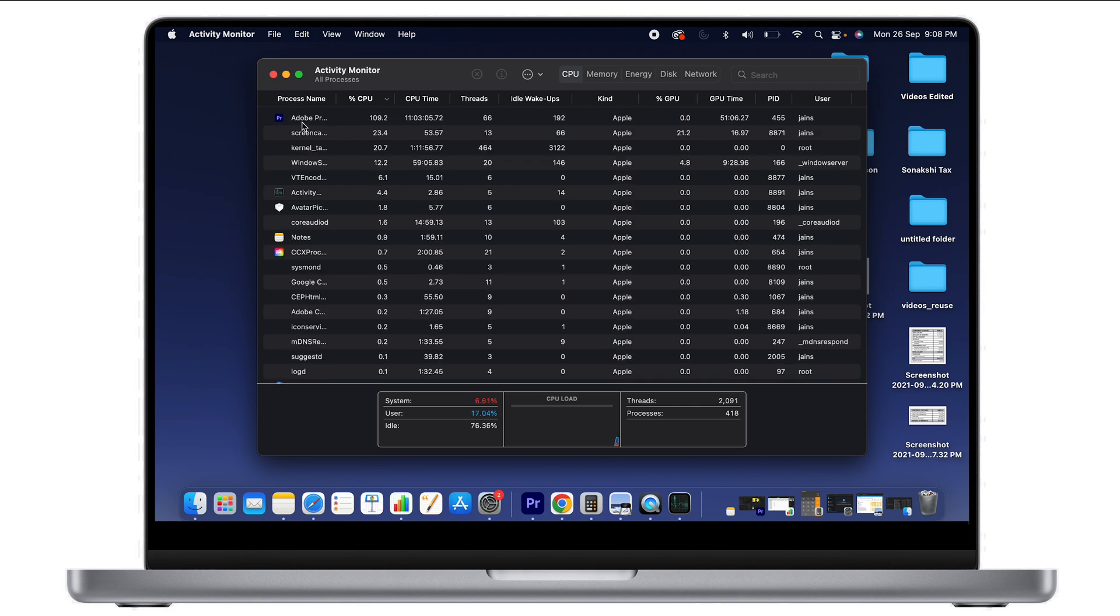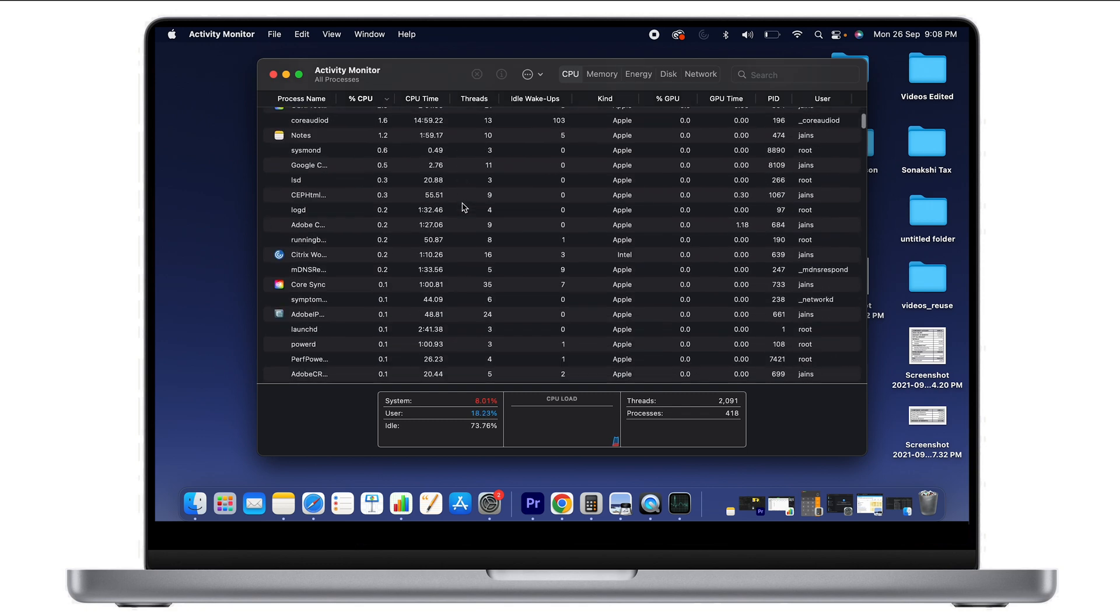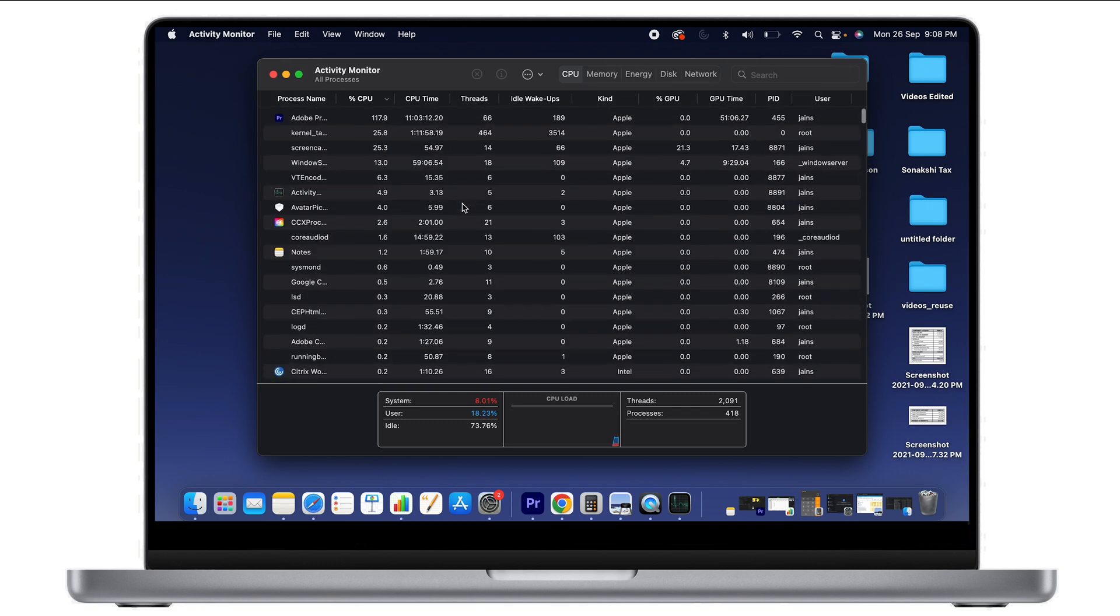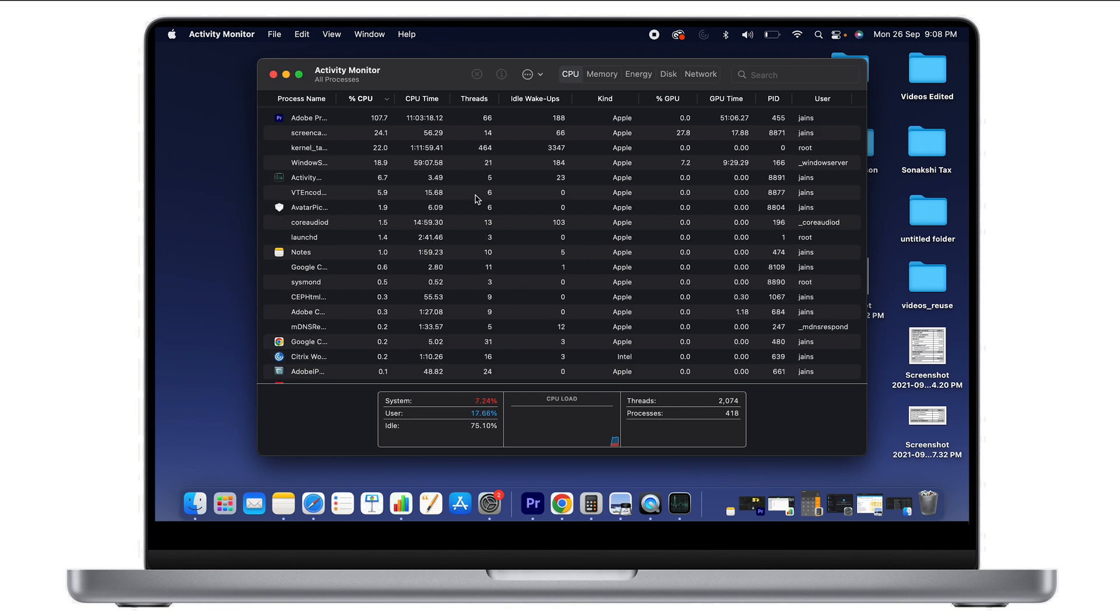For example, Adobe Premiere Pro is currently using 109 percent of my CPU. As you can see, it's eating up a good amount of my processor's ability. This is the way you can see all this information.